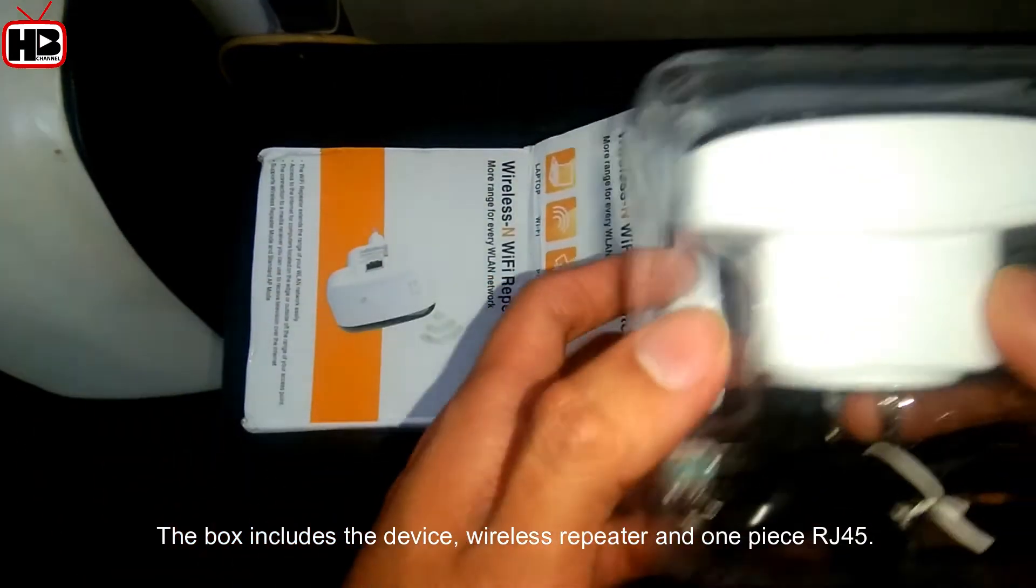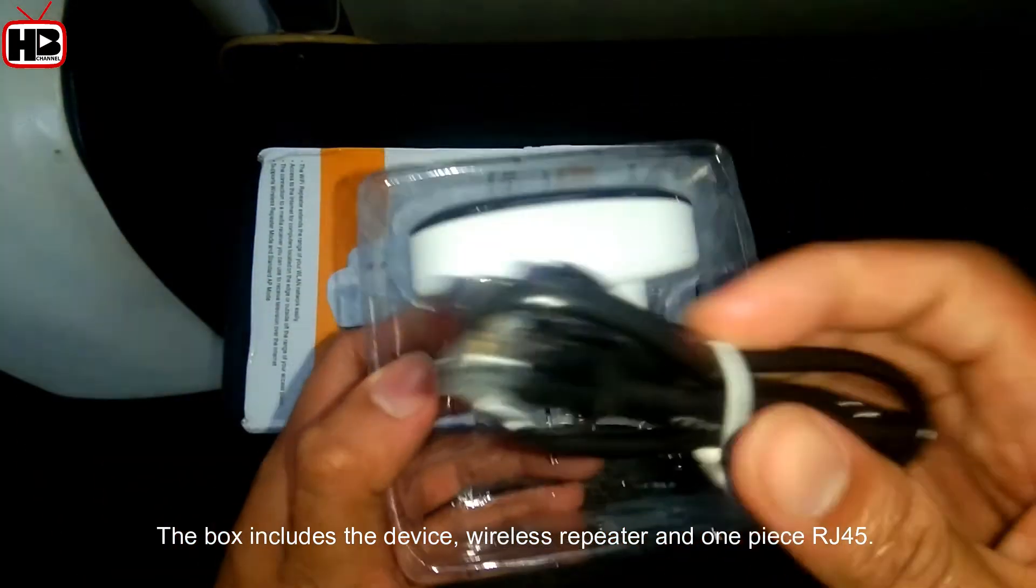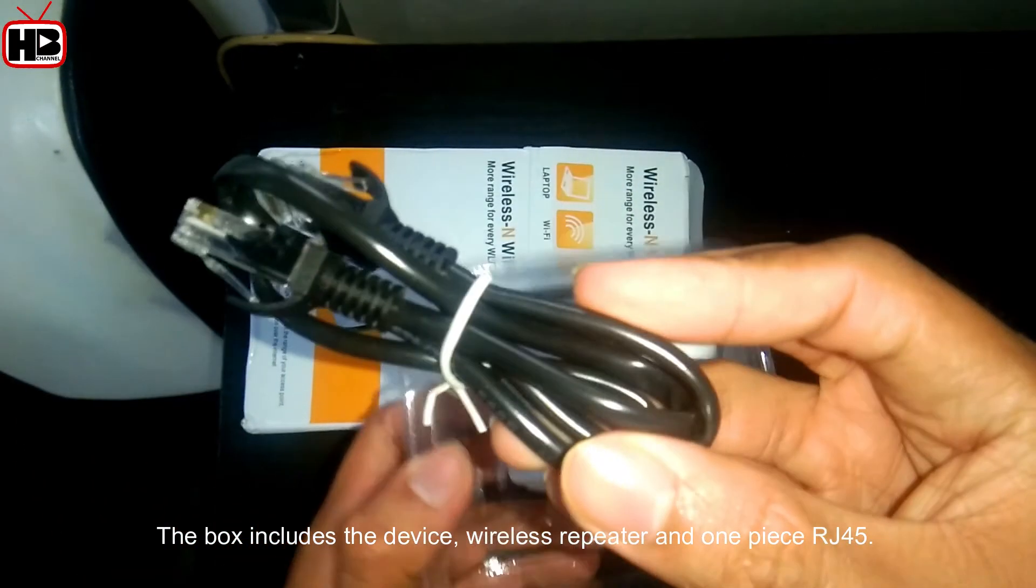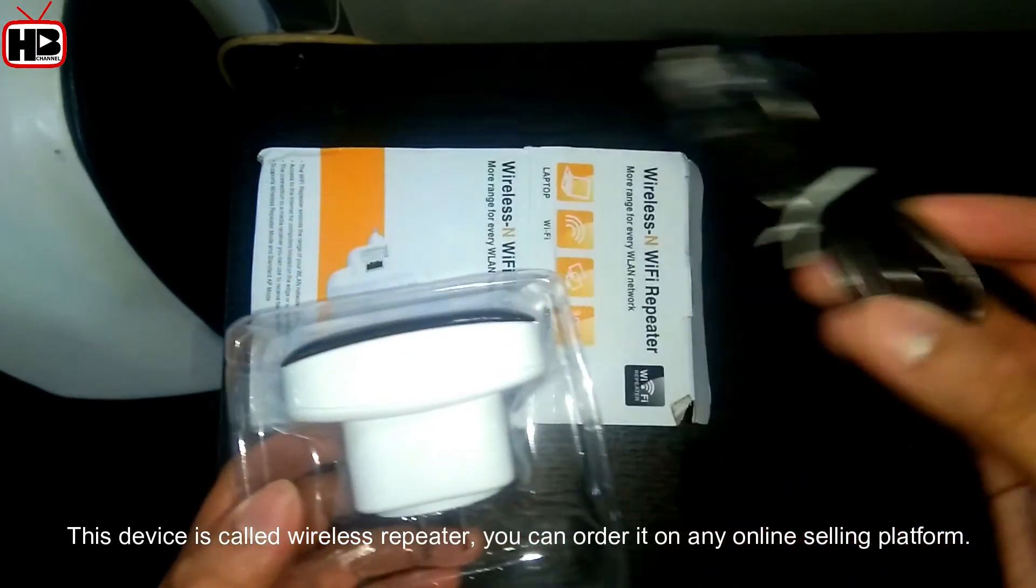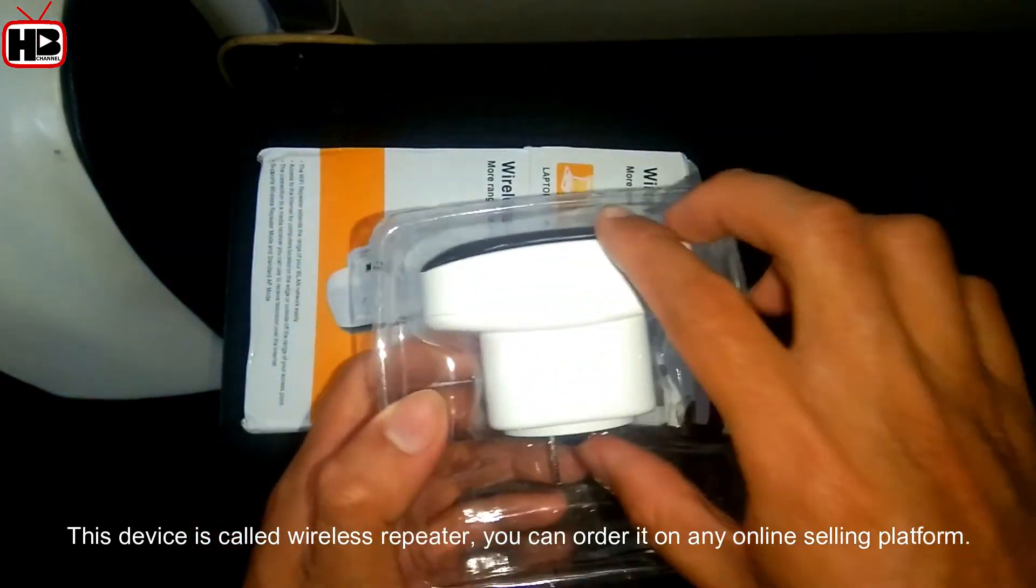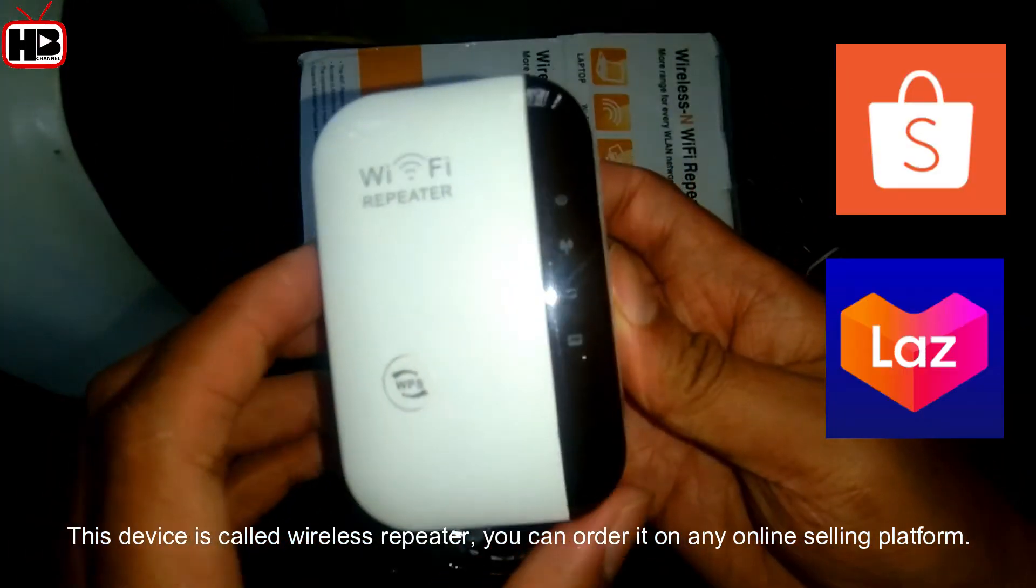The box includes the wireless repeater device and one RJ45 cable. This device is called a wireless repeater, and you can order it on any online selling platform.